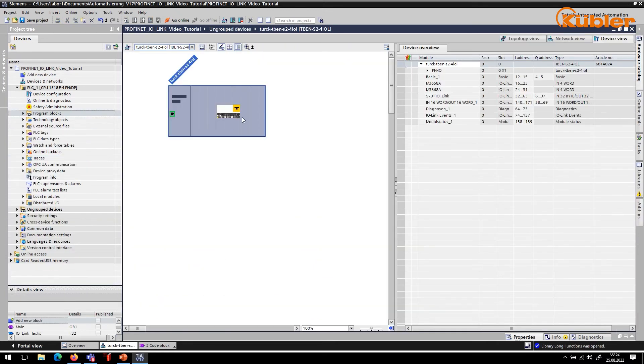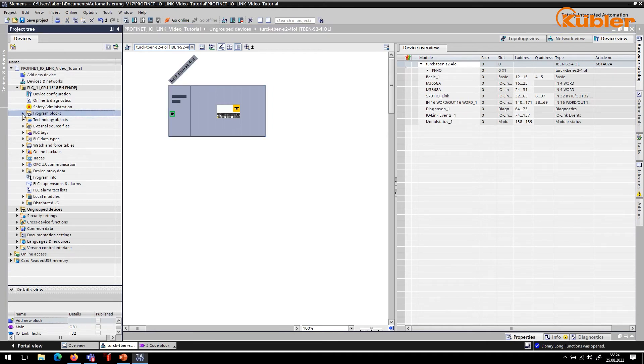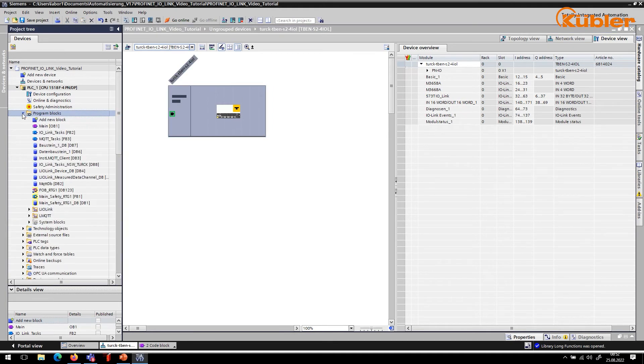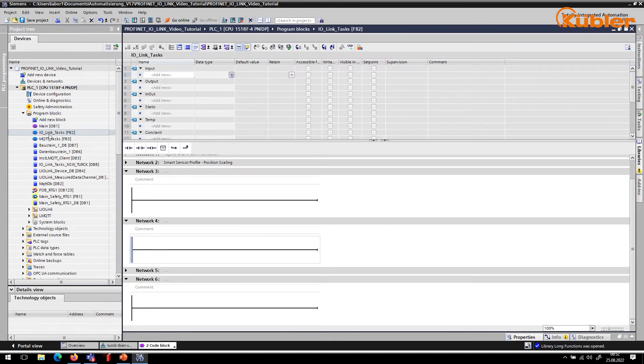To assign the input variables to the output variables, two MOVE program blocks are required.